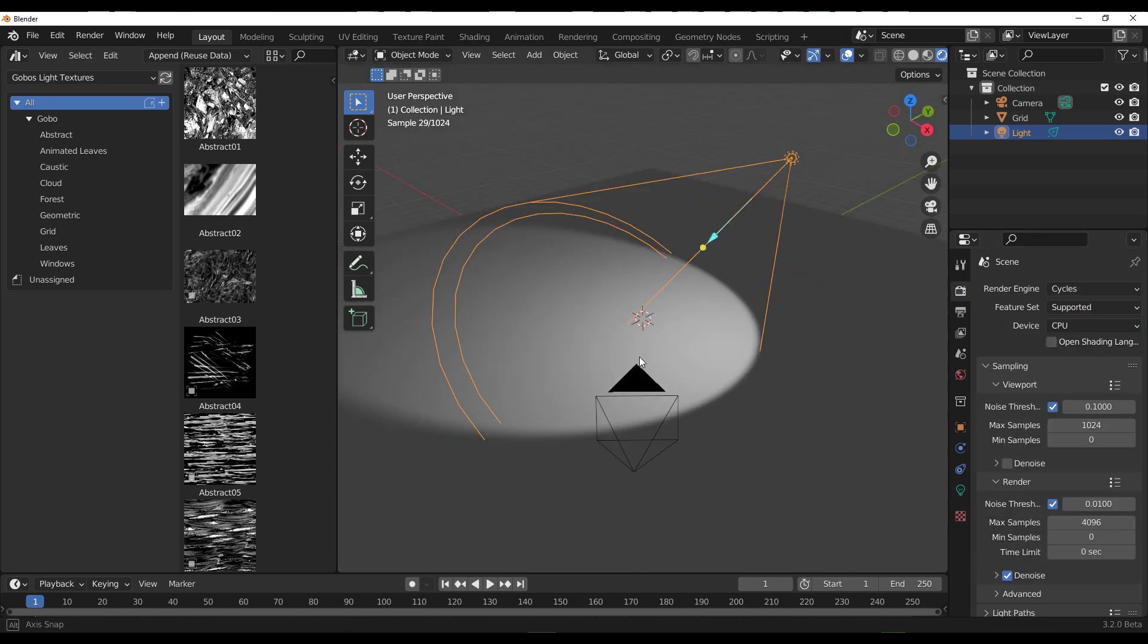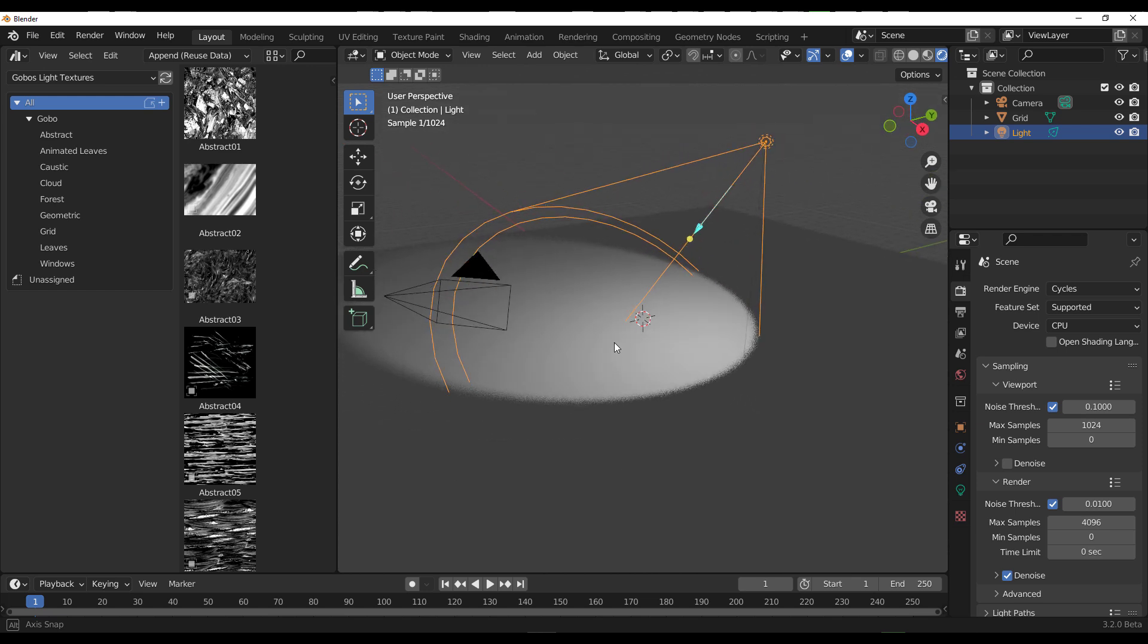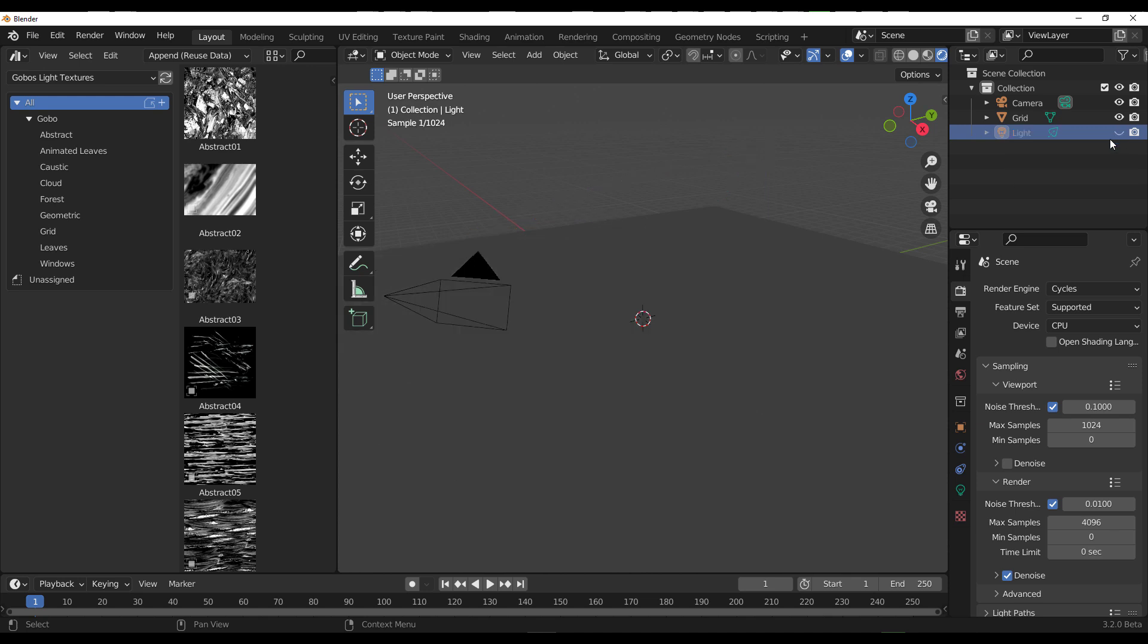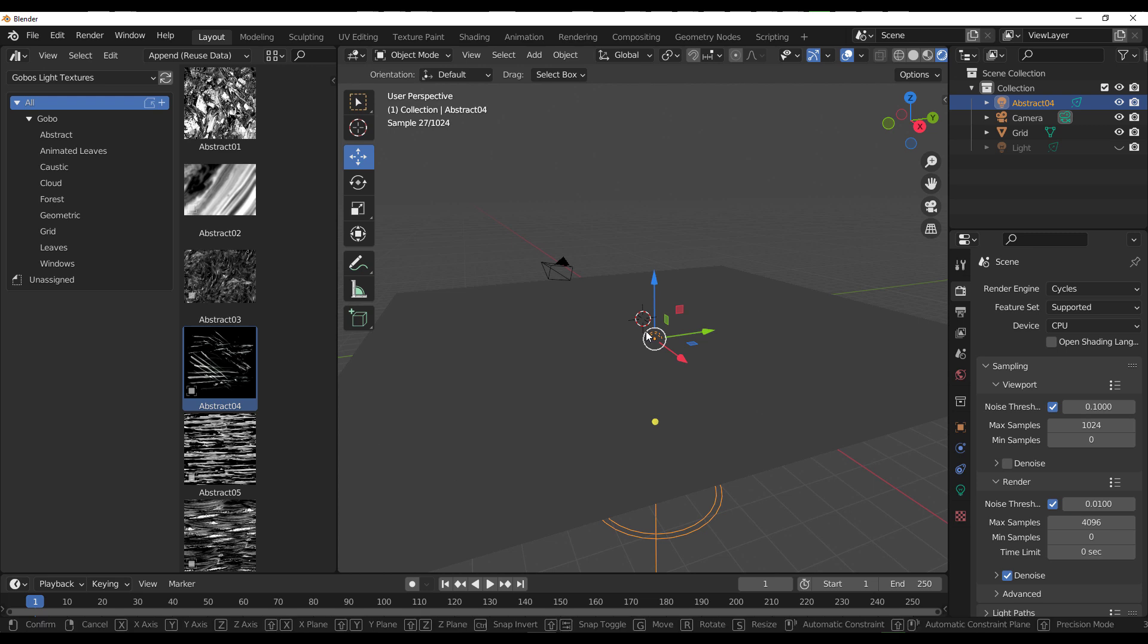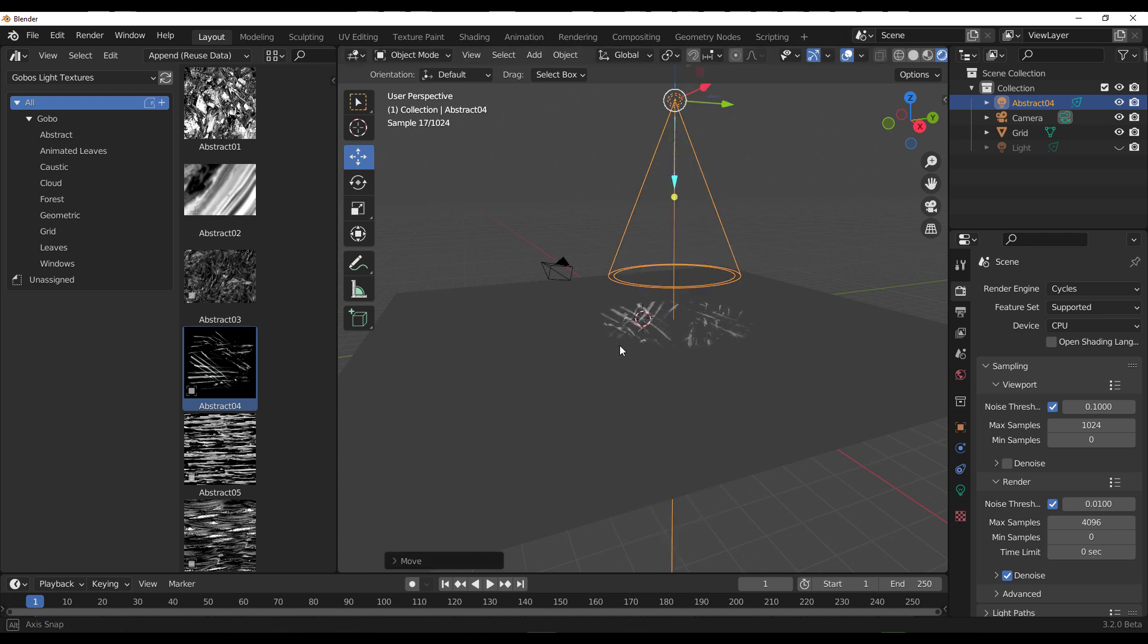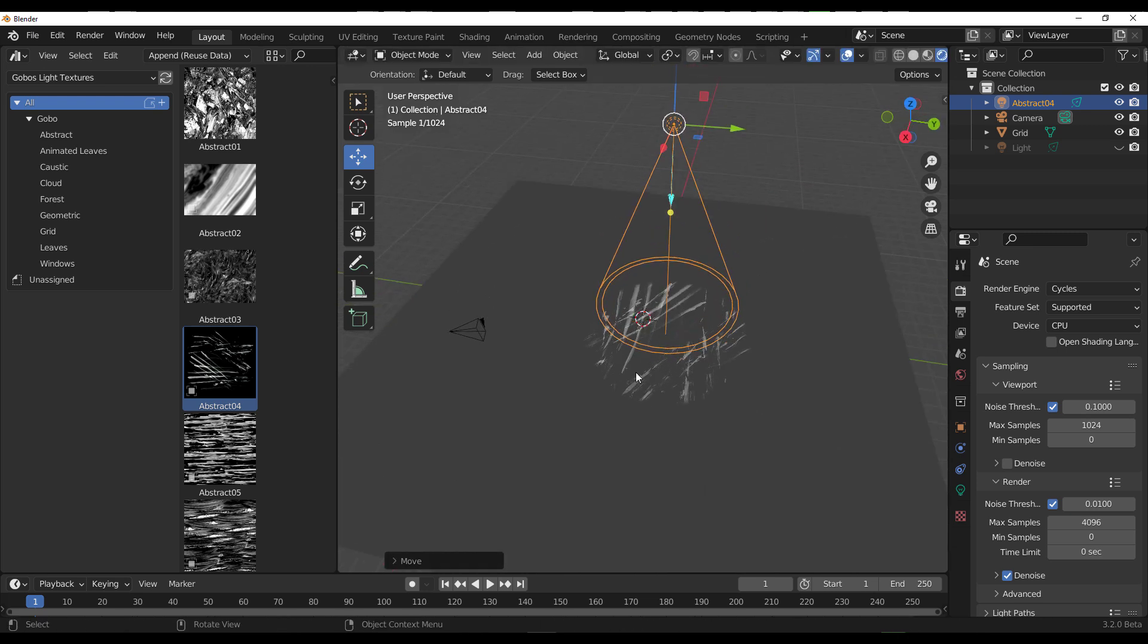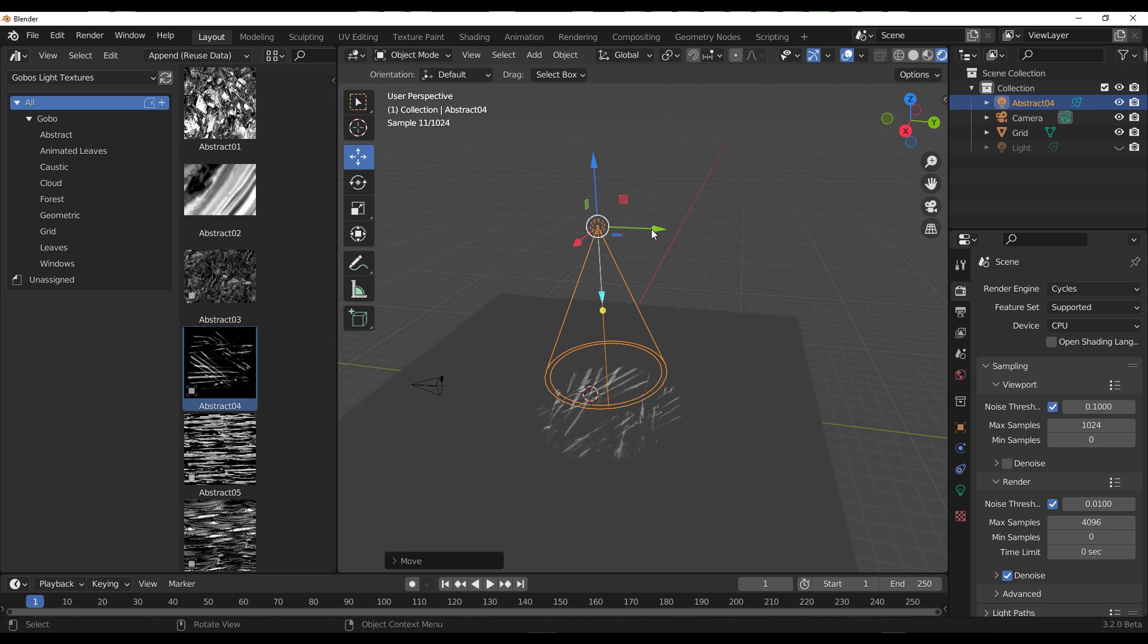You can see the very natural and normal lighting that ships with Blender. But if you'd like to put some more drama to your scene, this is where the Gobo Light Texture comes in. We can click and drag and drop, raise it all the way up, and you can start seeing some stuff.